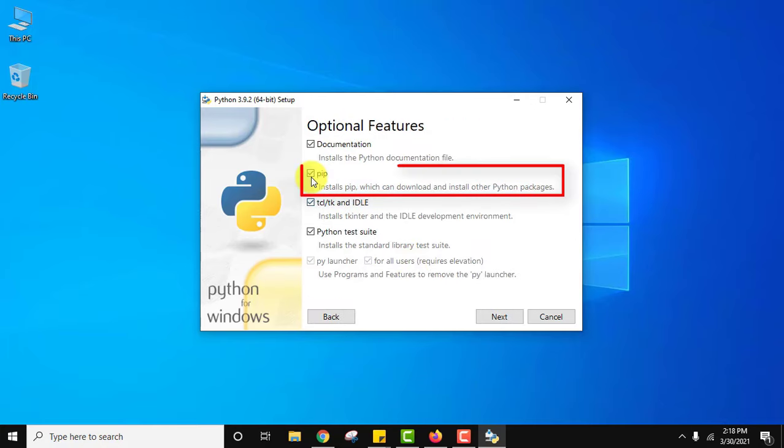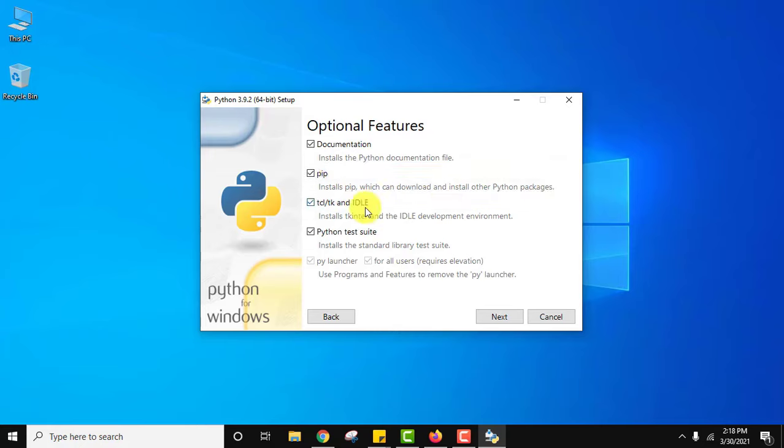Now here you can see it will also install pip. This is the best way to install pip. It will also install the IDLE to run Python programs. Now we will click on next.